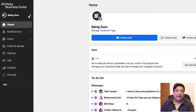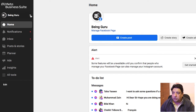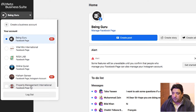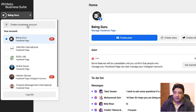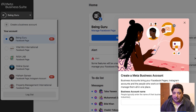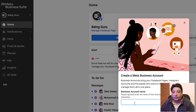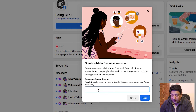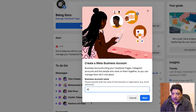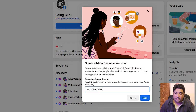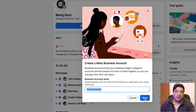By clicking on the dropdown menu, you will see different options. At the very top, it says 'Create a Business Account' — that's where the magic happens. I'm going to click on that. It's a walkthrough process, and the first thing here is to give my business account a name. For training purposes, I'm going to name it 'Work Chest Biz.'